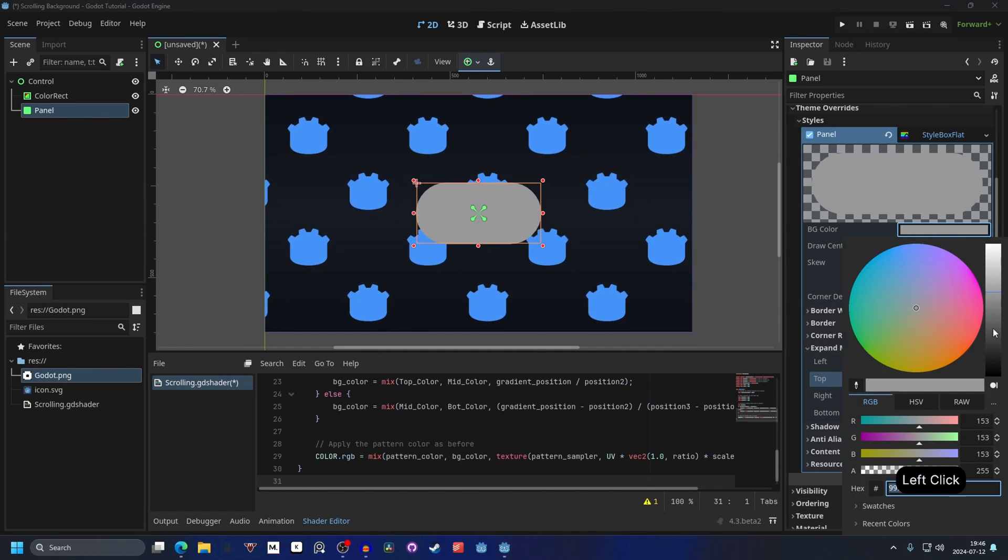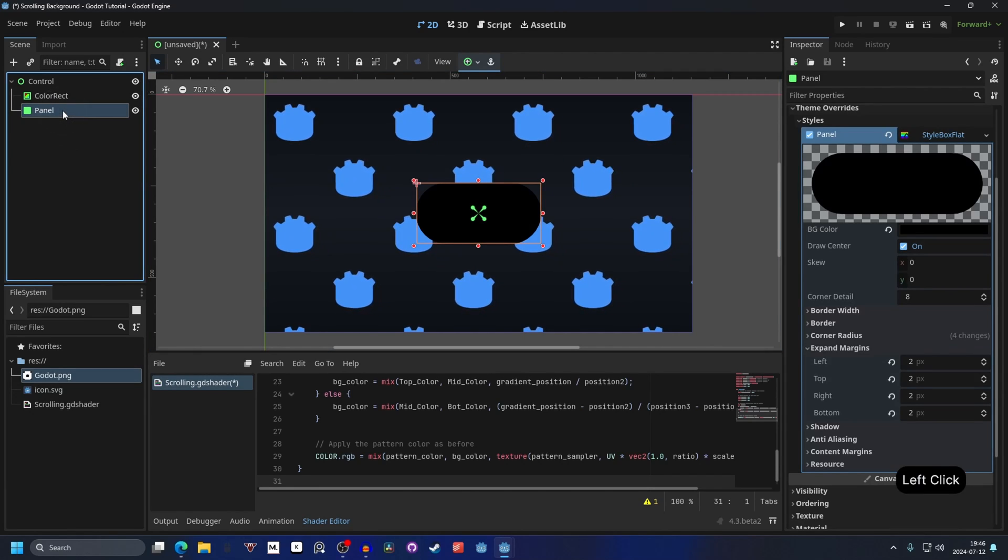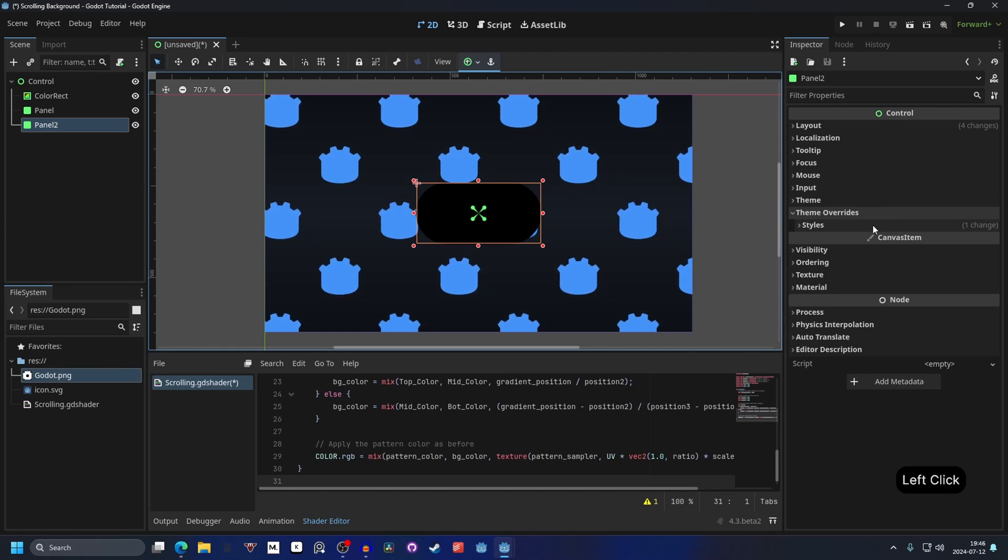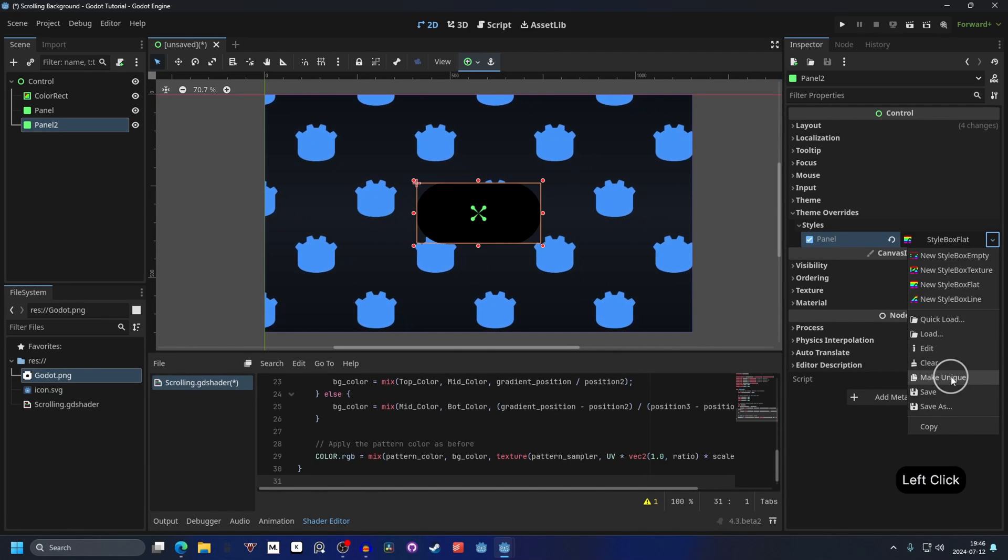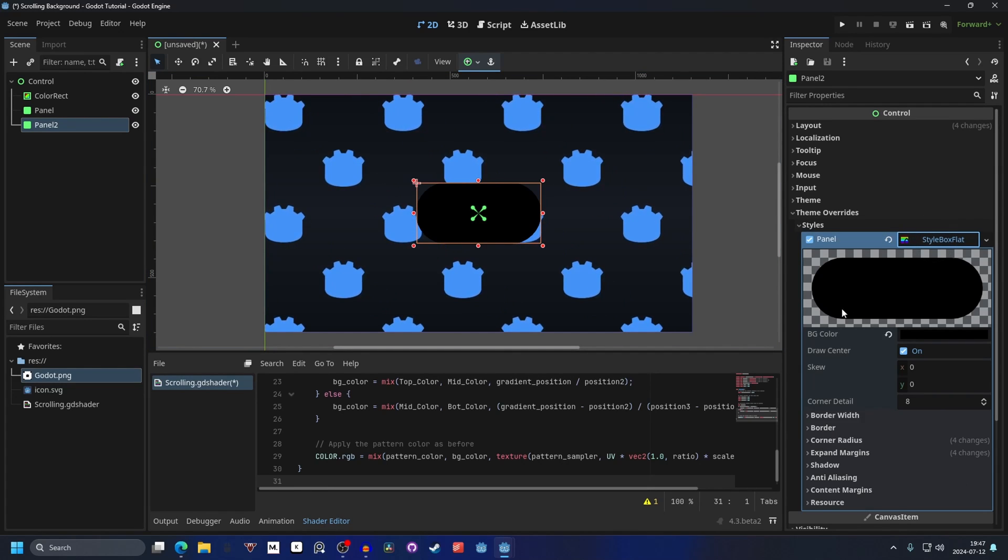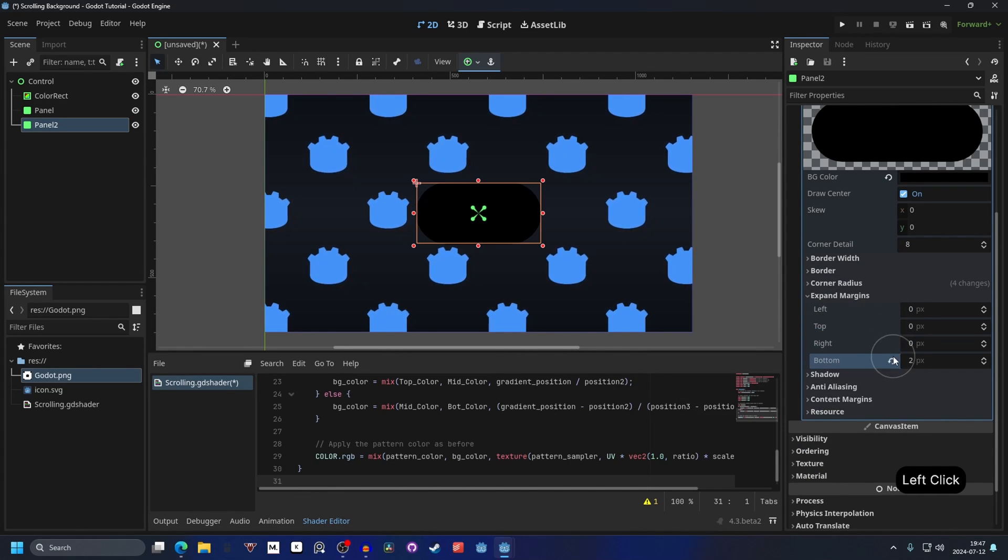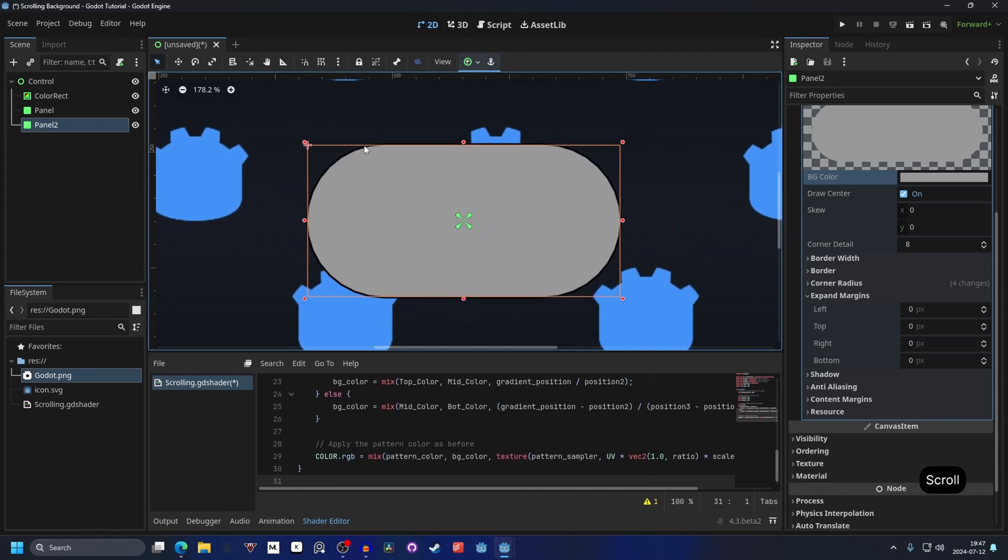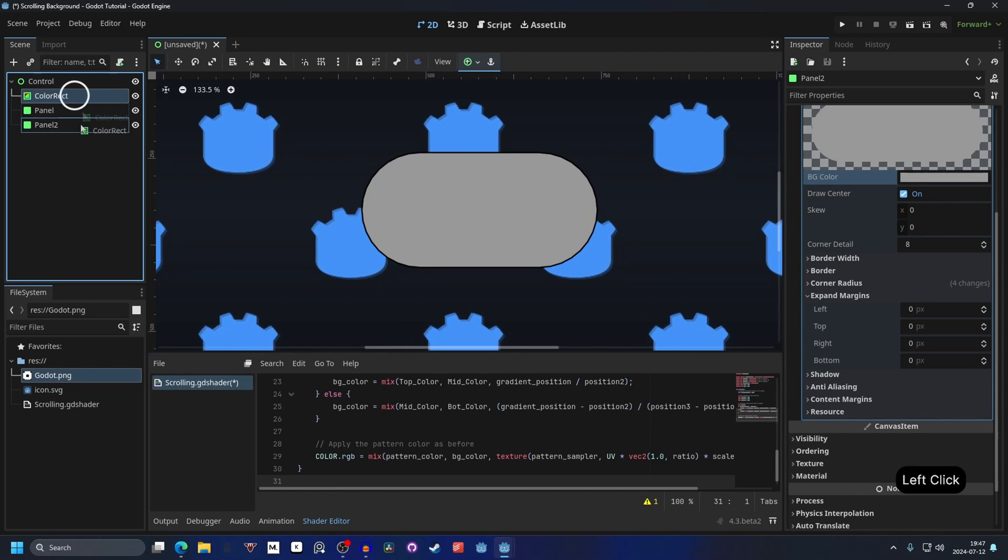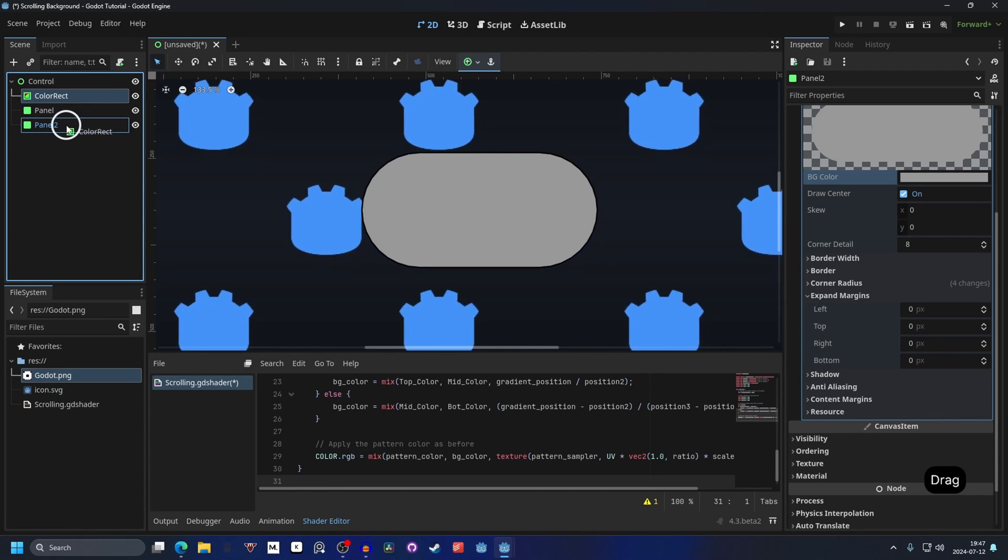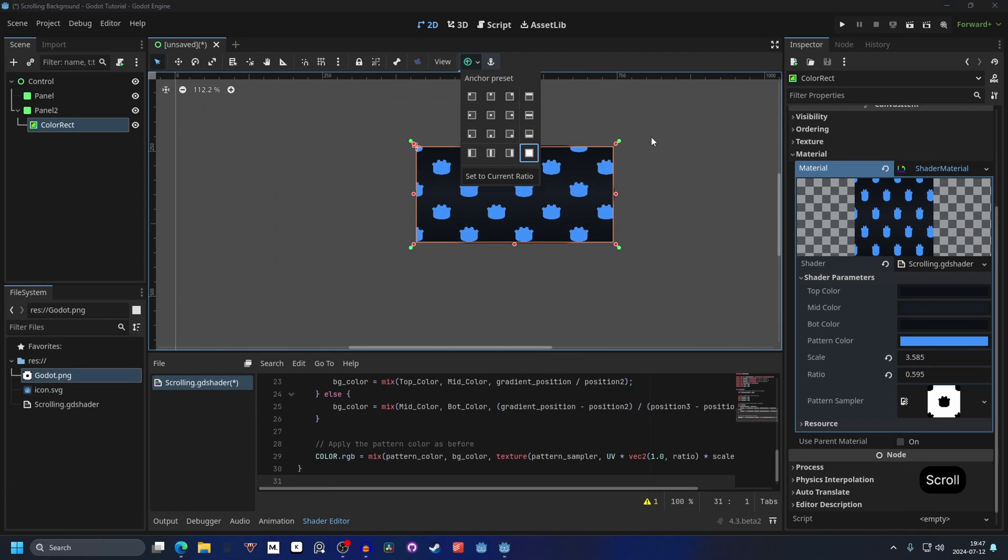And we can make this black, since this will be our outline around the texture. We can select the panel and we can duplicate it. And on the theme overrides for this second one, we can hit this drop down arrow on the style box flat and we can make it unique. This will make it so it's not linked with the other one. And we can open it up and go into the expand margins and we can set them back to zero. We can make this white so it's easier to see for now. If we zoom in we can see the outline around the texture.